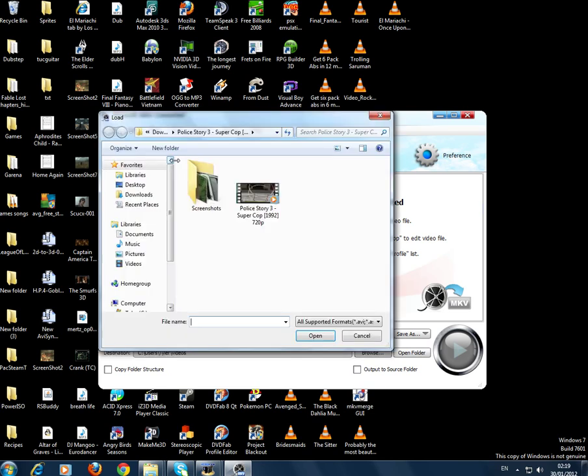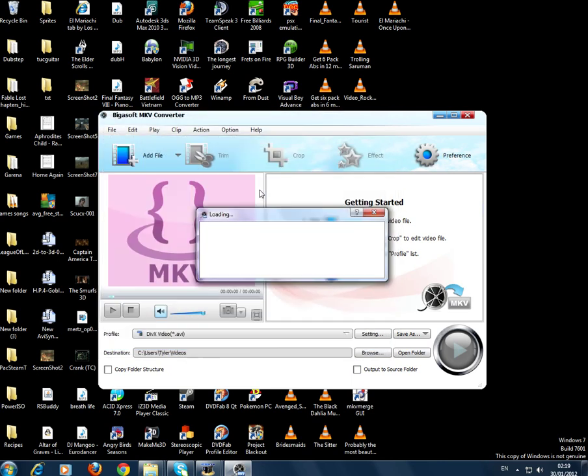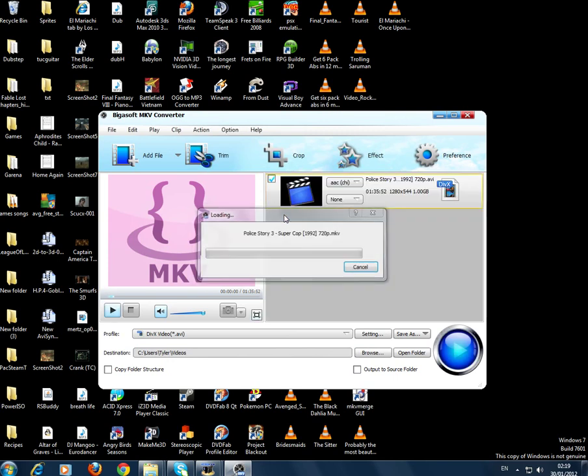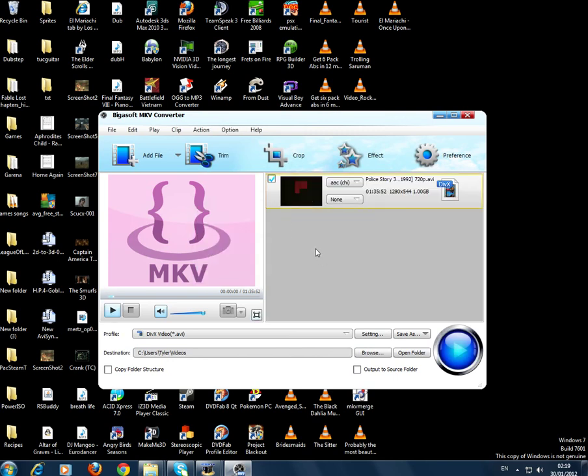Then you go to open it up and then you add your file. So this is Police Story 3 as we said before. I'll just open that up.